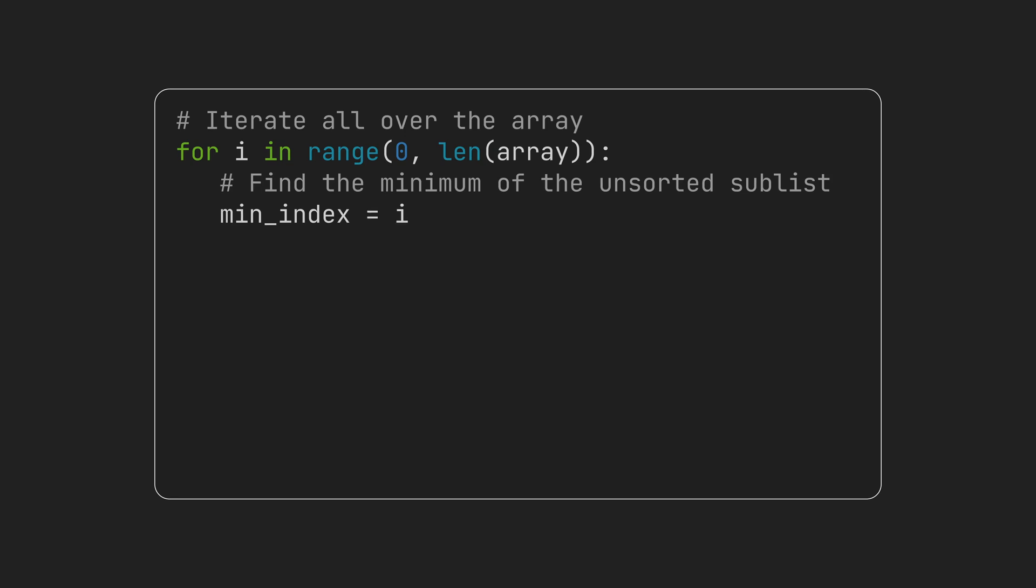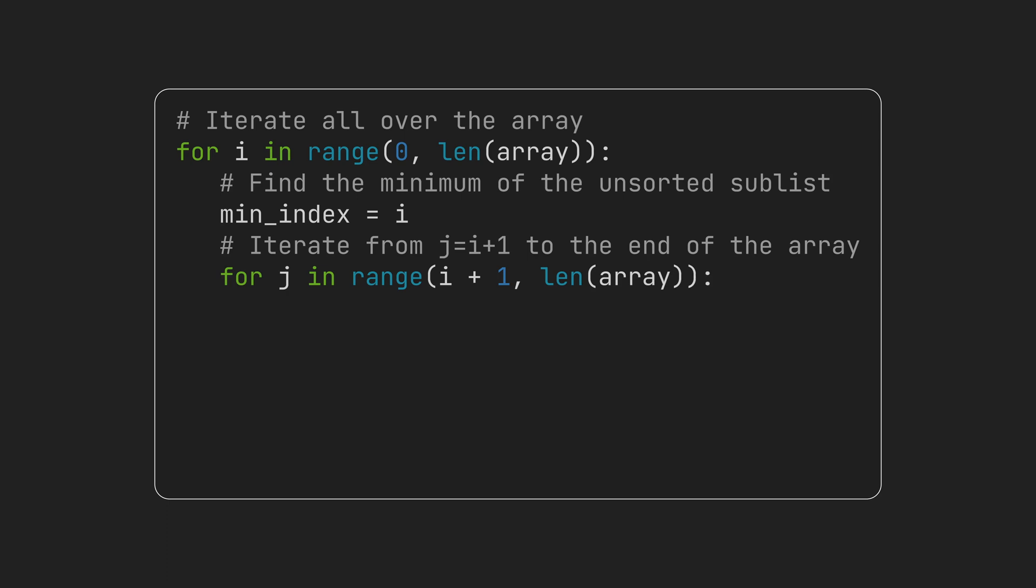We declare a variable to store the index of the smallest item of the unsorted sublist. Initially, we assume the first item is the smallest one and iterate over the sublist. Every time we find a smaller item, we update our variable.